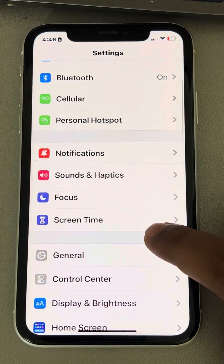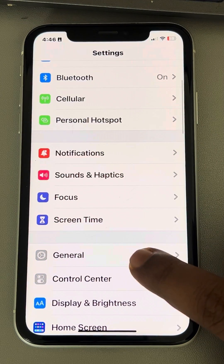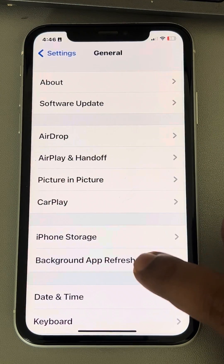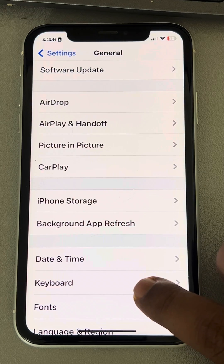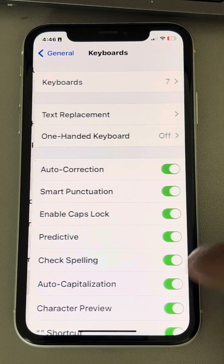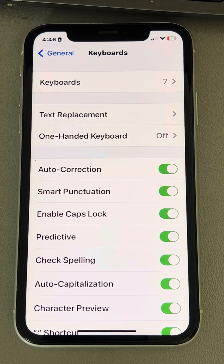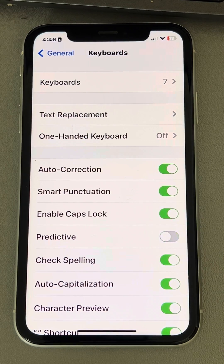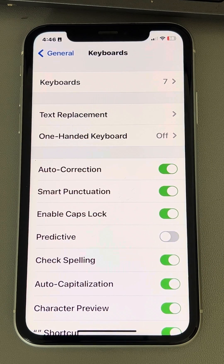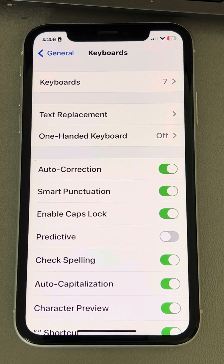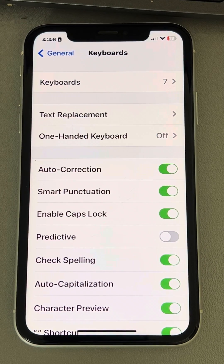Go back to the Settings home page, go to General, then go to Keyboard. Now turn off the Predictive option. Try typing from your keyboard again and see whether your issue has been resolved.